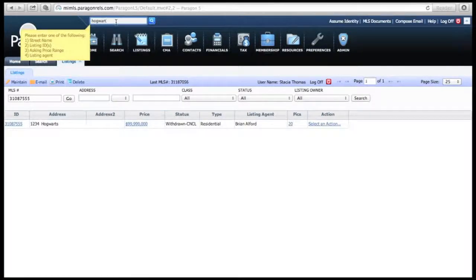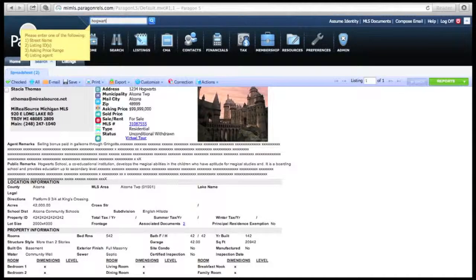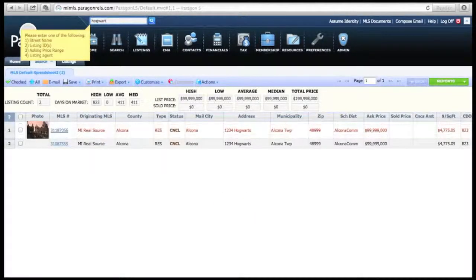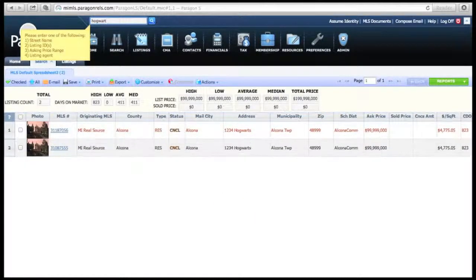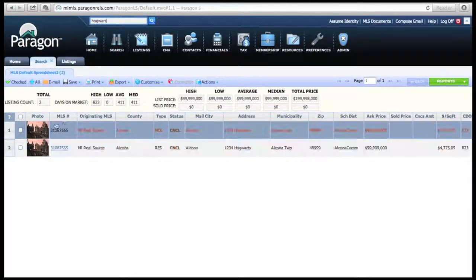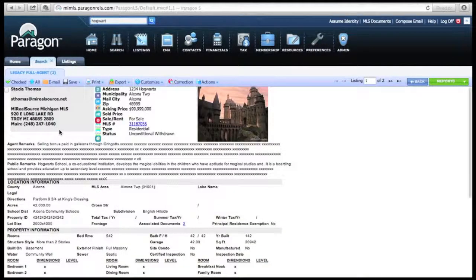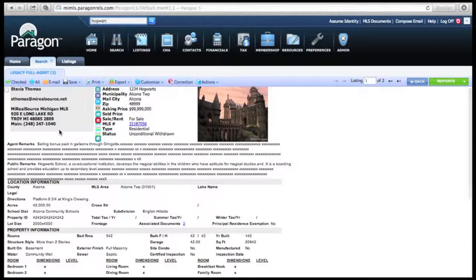If you wrote down the ML number, you can look up the ML number or you can look up the address of that property. For this case, I'm just going to look up the street, and you're going to see it show up under ML number for right here. This is the listing that we just cloned.